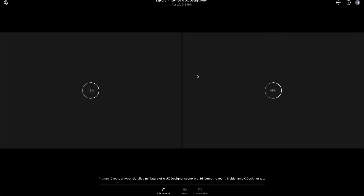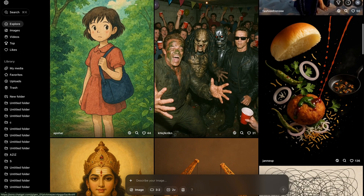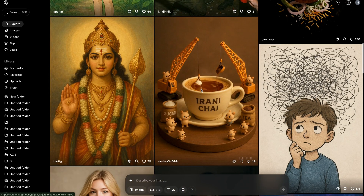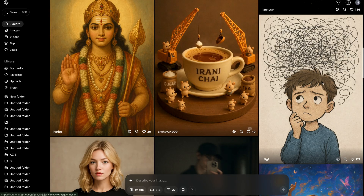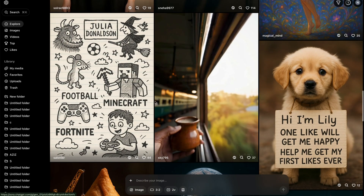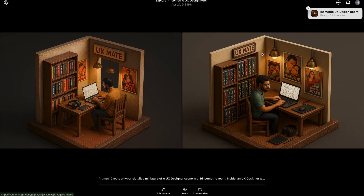Meanwhile, while it is generating the image, you can explore all other creations by other users of Sora on their Explore page. I'll quickly walk you through the images and videos created by other users. You can look at the details, the different styles — may it be doodles, 3D art, realistic, hyper-realistic images or photographs — different types of images and videos which ChatGPT has created.